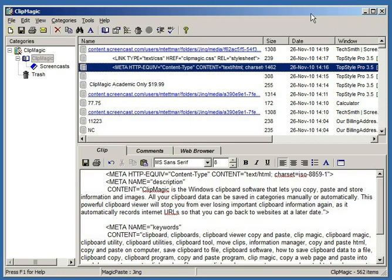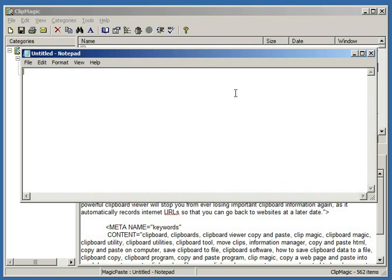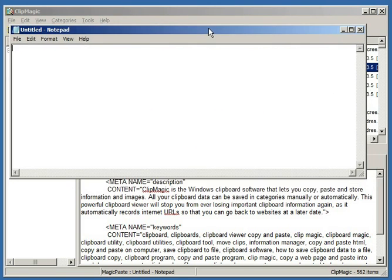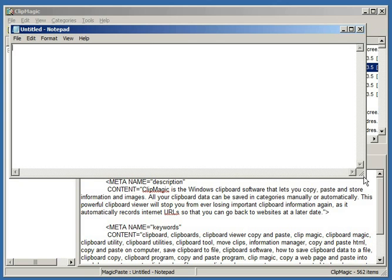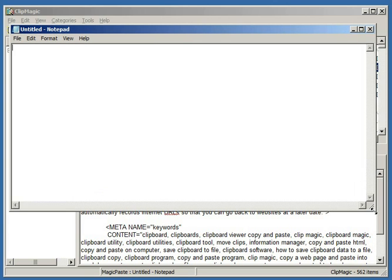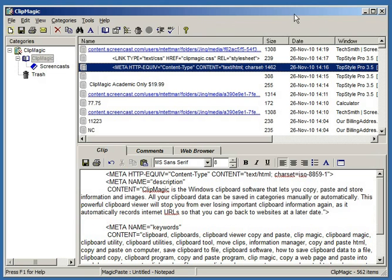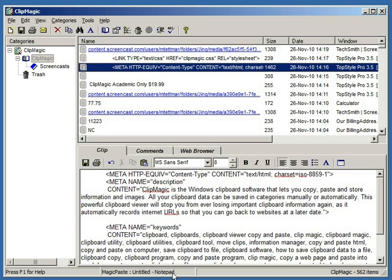All that Magic Paste does is that when an item is copied back to the clipboard from ClipMagic, it is then automatically pasted into the active application. If you look down here in the status bar of ClipMagic, you can see what the active application currently is. So the last window I focused was Notepad, so it's remembered that.